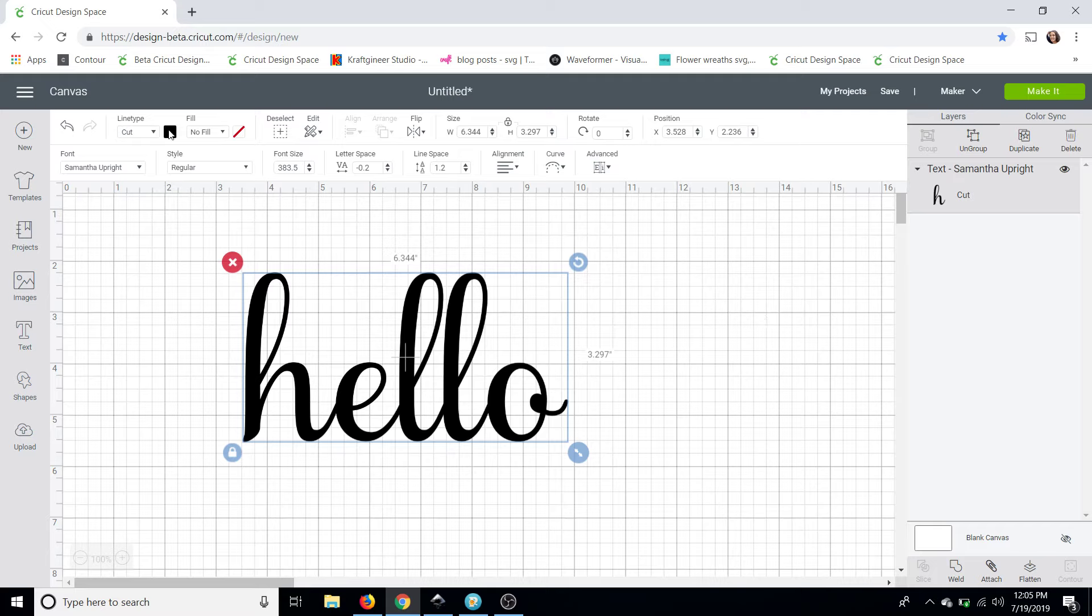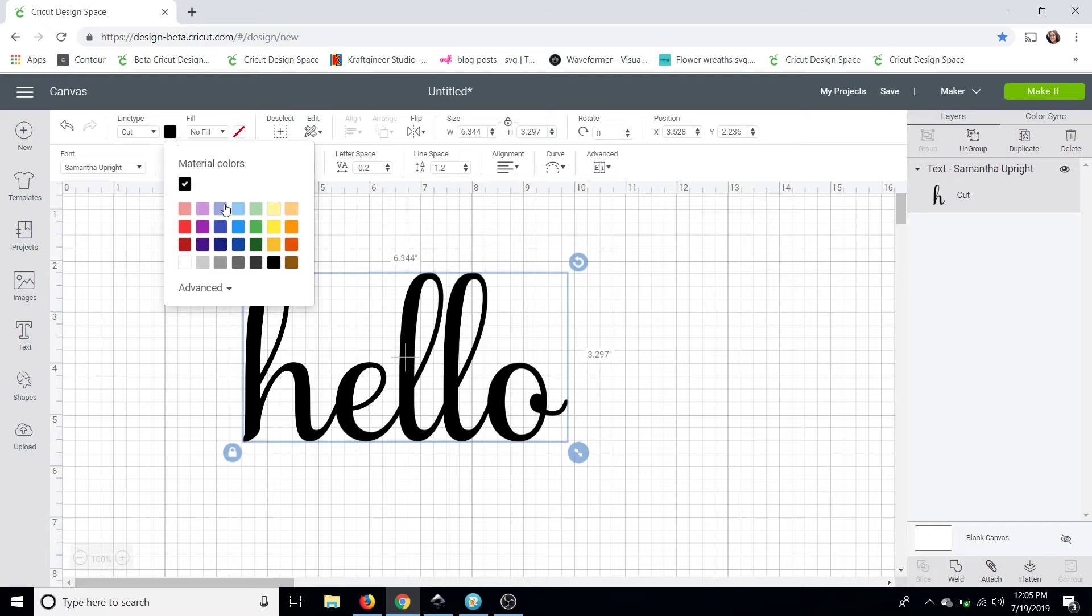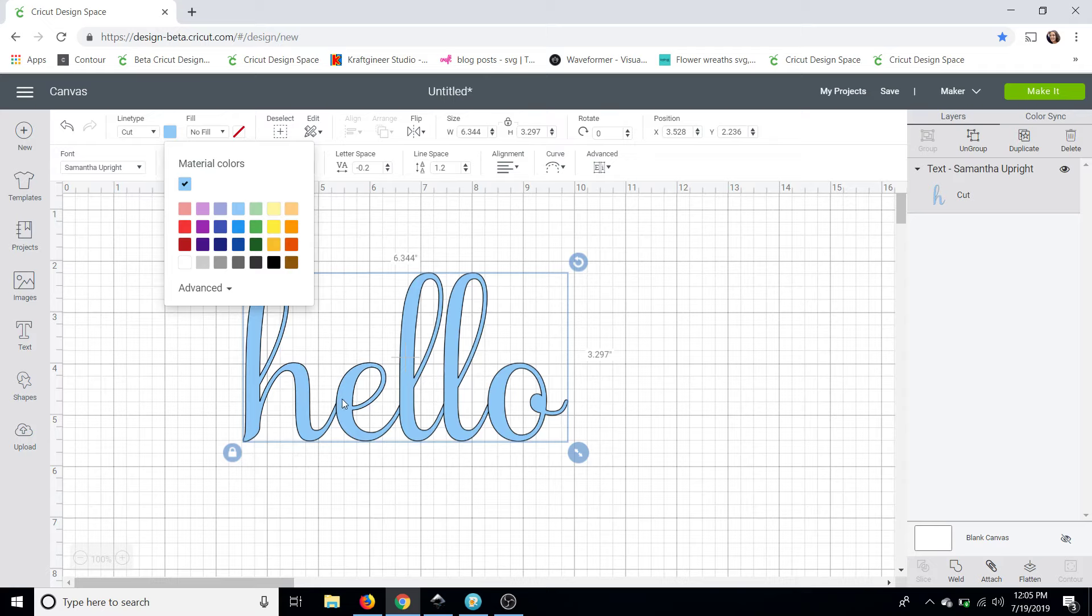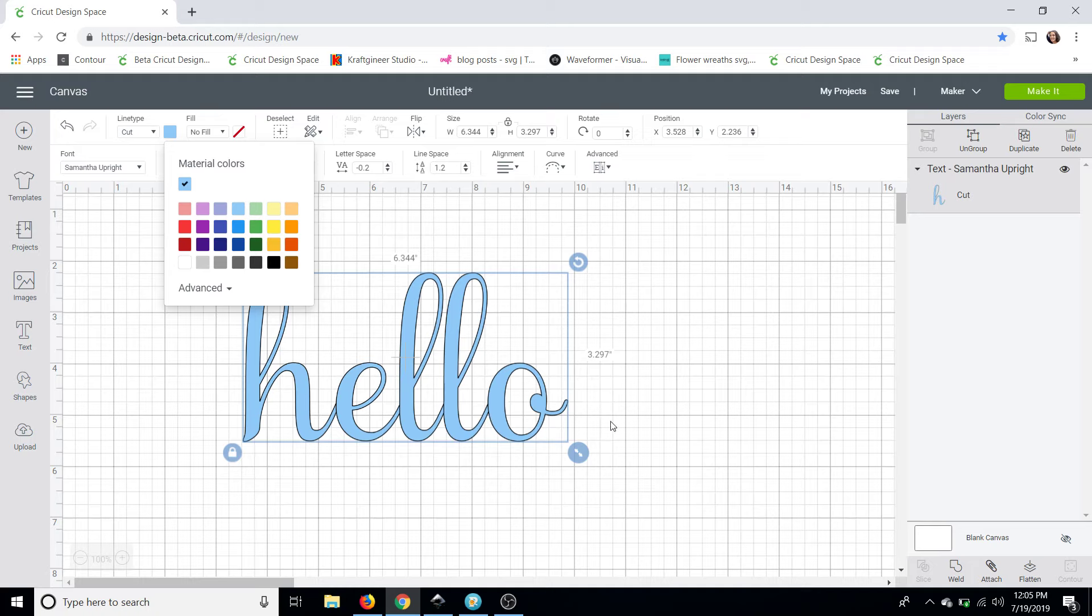I'm going to quickly change the color to a lighter color here and you guys can see how they are overlapping instead of one whole piece and you'll see the difference once we weld it.